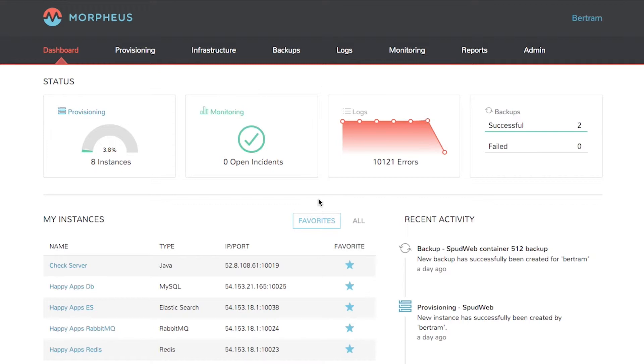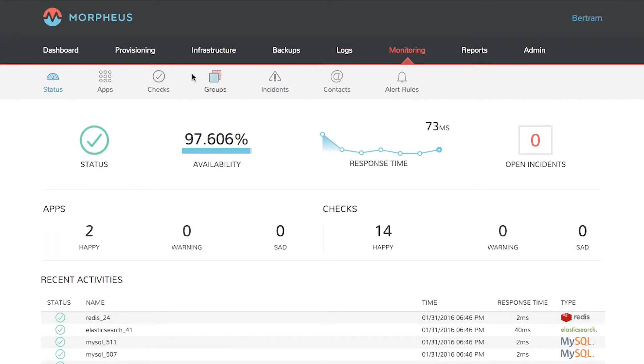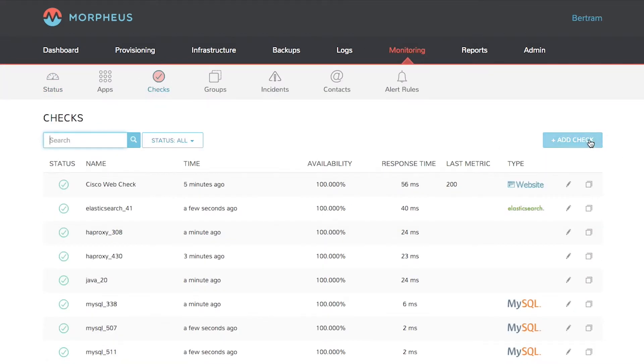To configure a web check, click monitoring in the main tab, checks, and then add check.